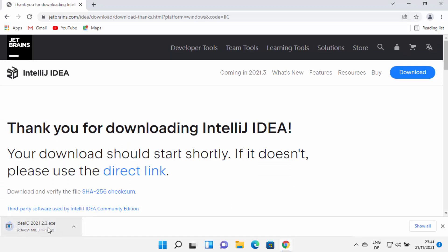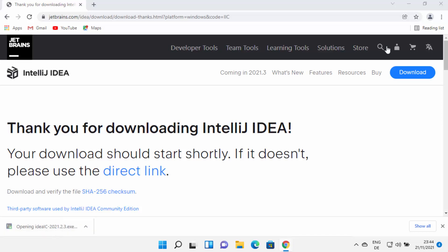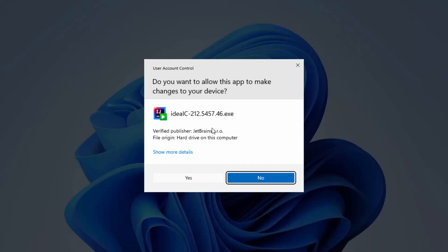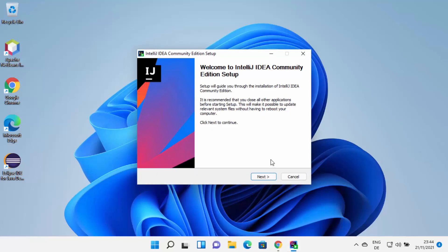This is going to start the download of the IntelliJ IDEA .exe file, so just wait for the download to complete. Once the executable file is downloaded, click on it. You will see a window asking: do you want to allow this app to make changes on your device? I trust this application, so I'll click on Yes.